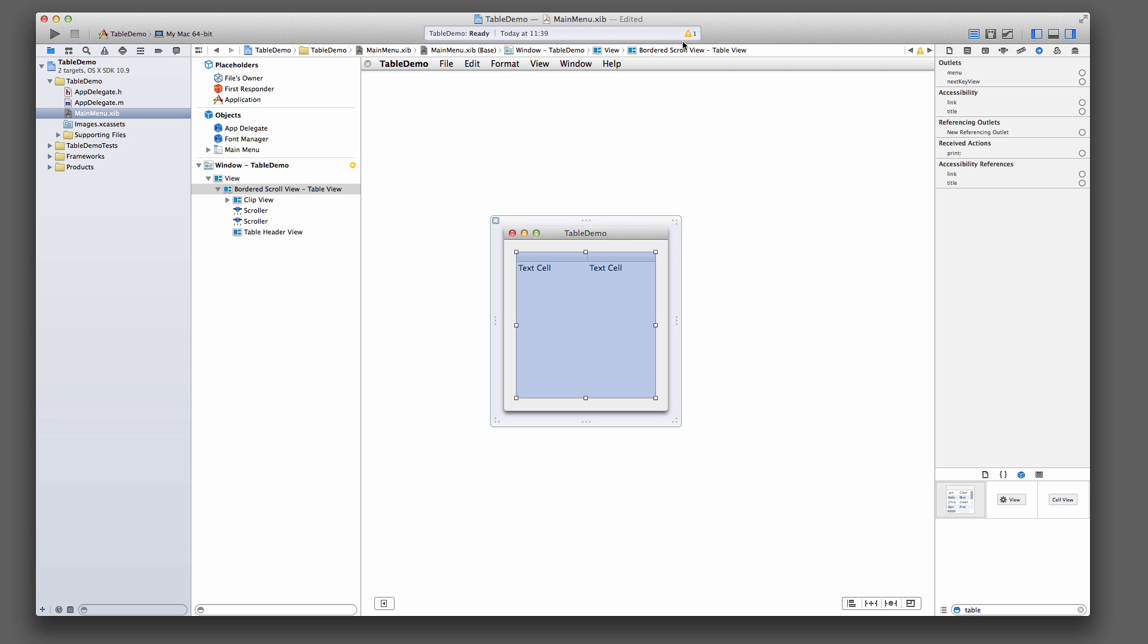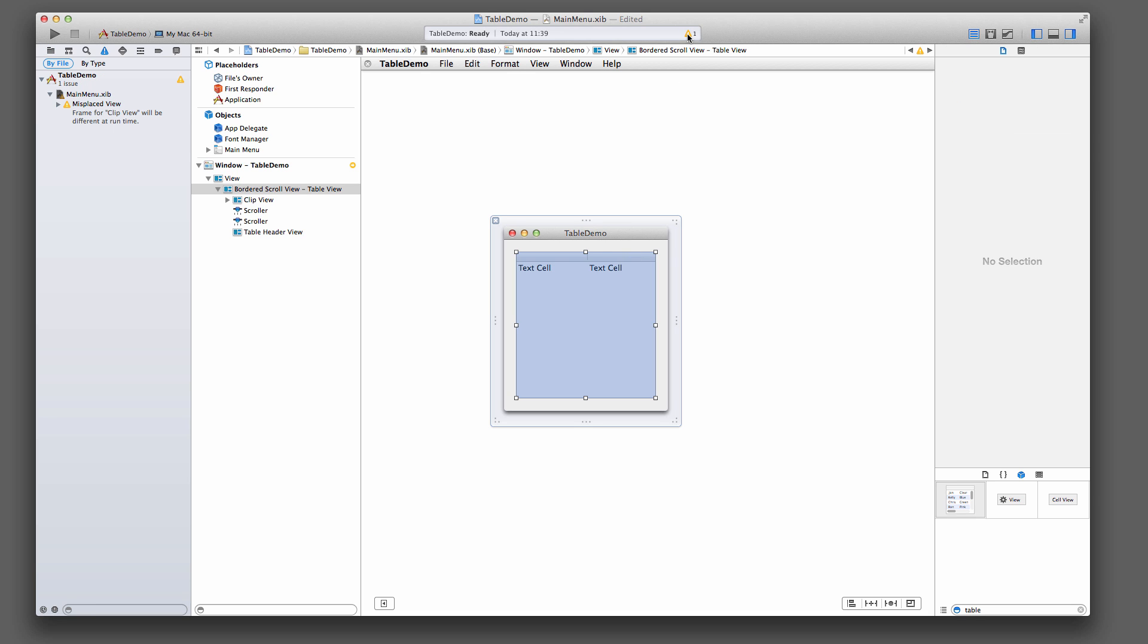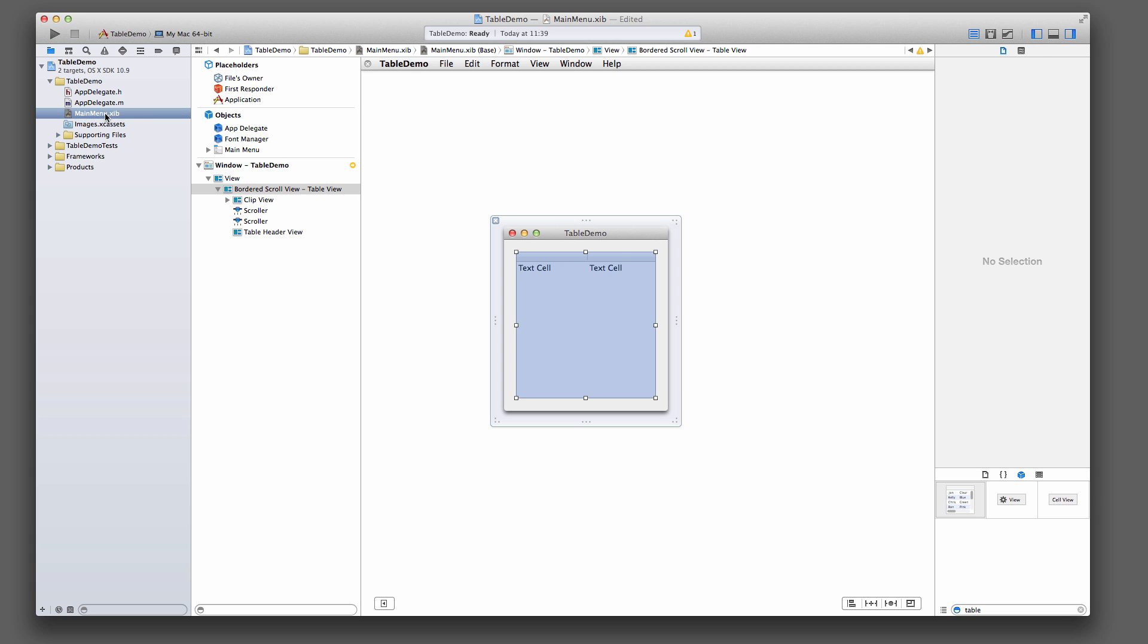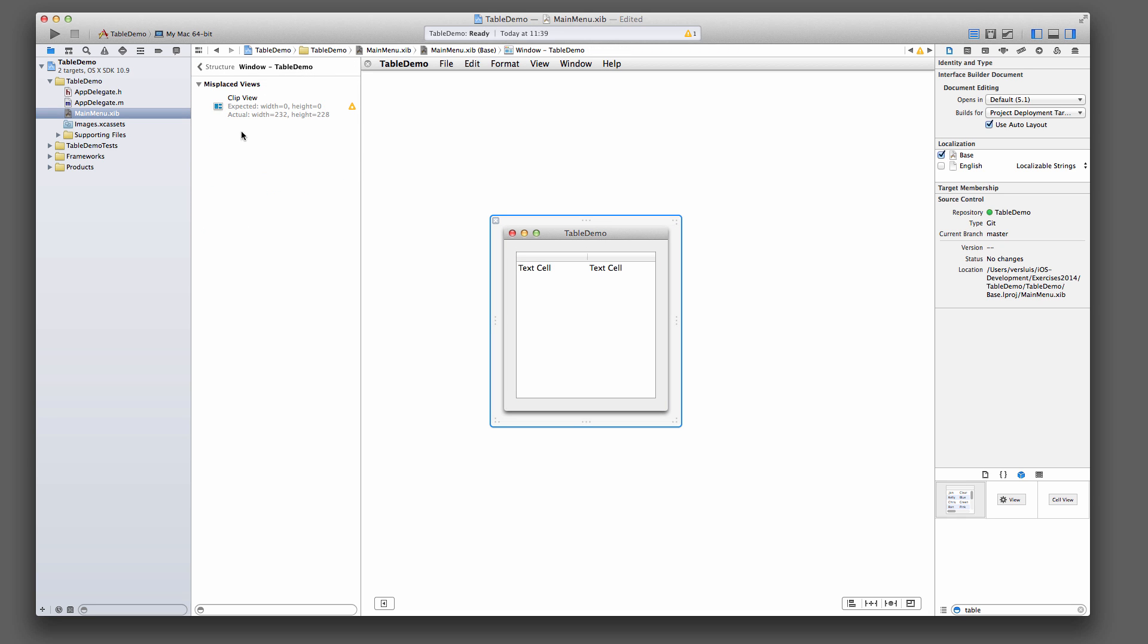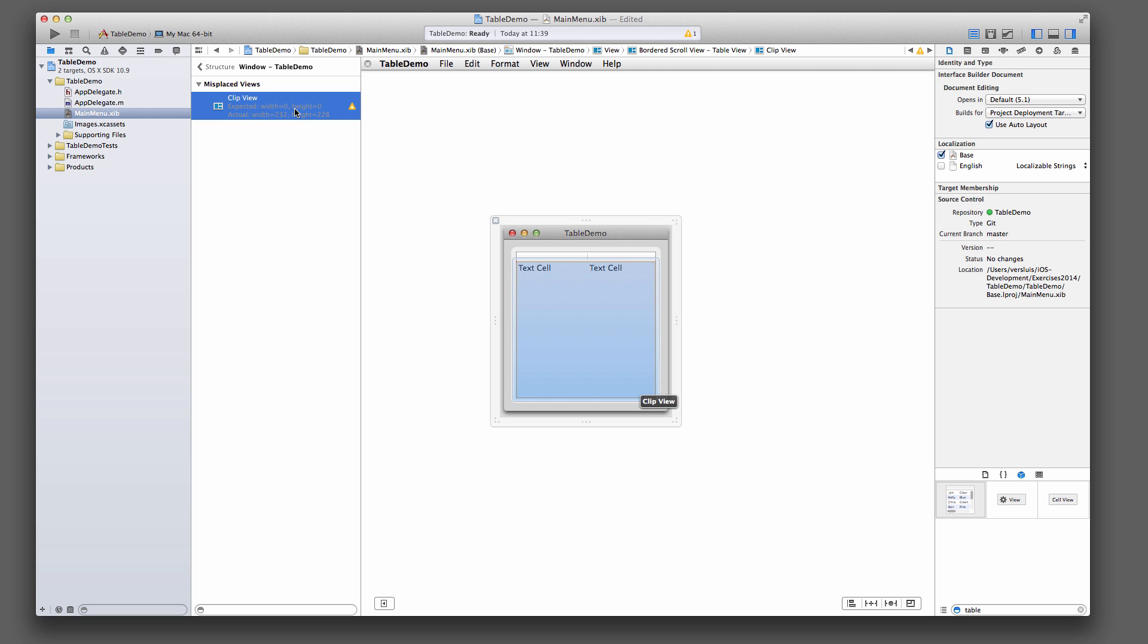And look, before we even start it, Xcode gives us a warning here that the view is misplaced. This happens when you have AutoLayout enabled in your project. I genuinely don't like AutoLayout. It's just more trouble than it's worth. So we could either switch this off to suppress that warning or another option is to click this little yellow thing here.